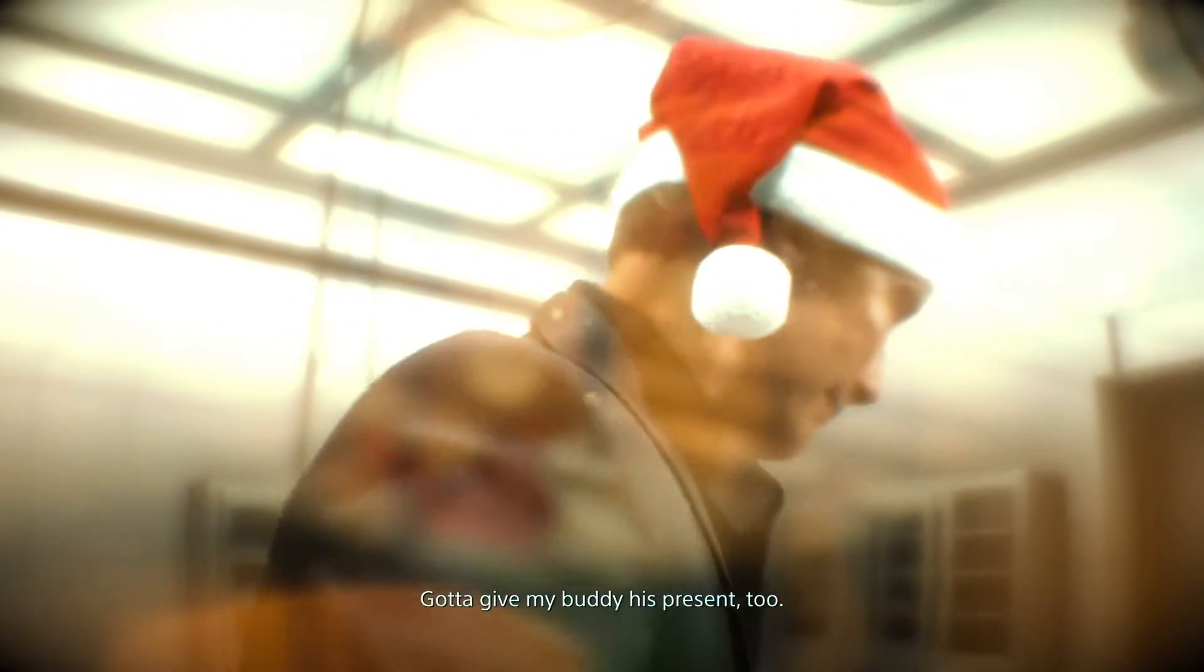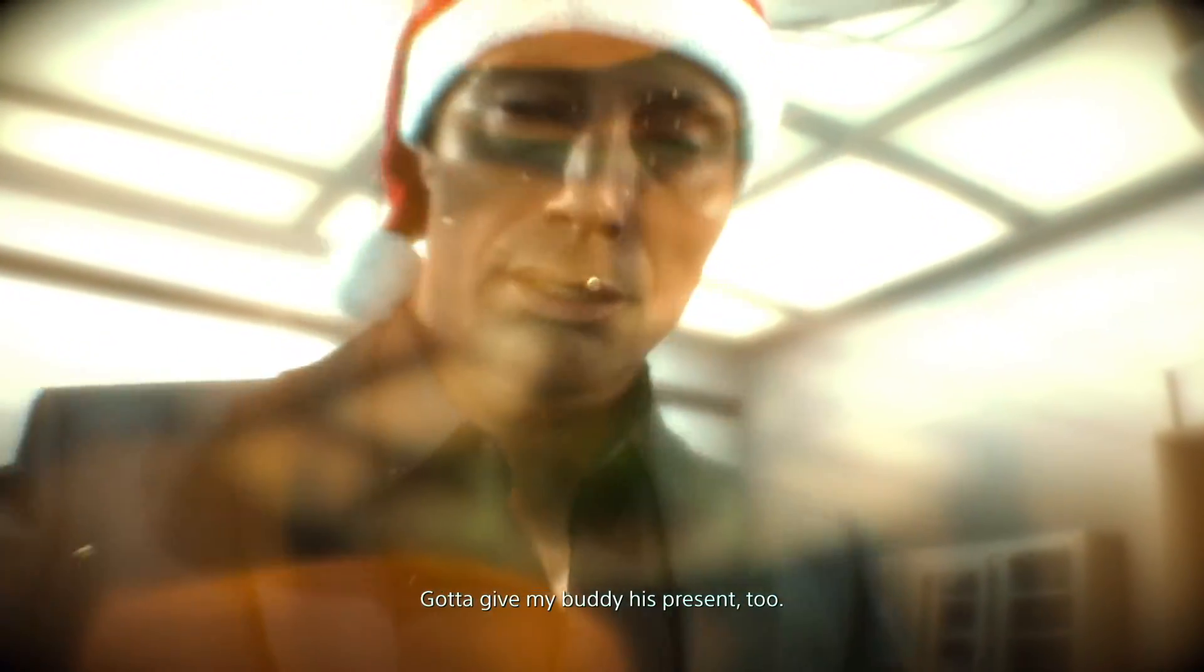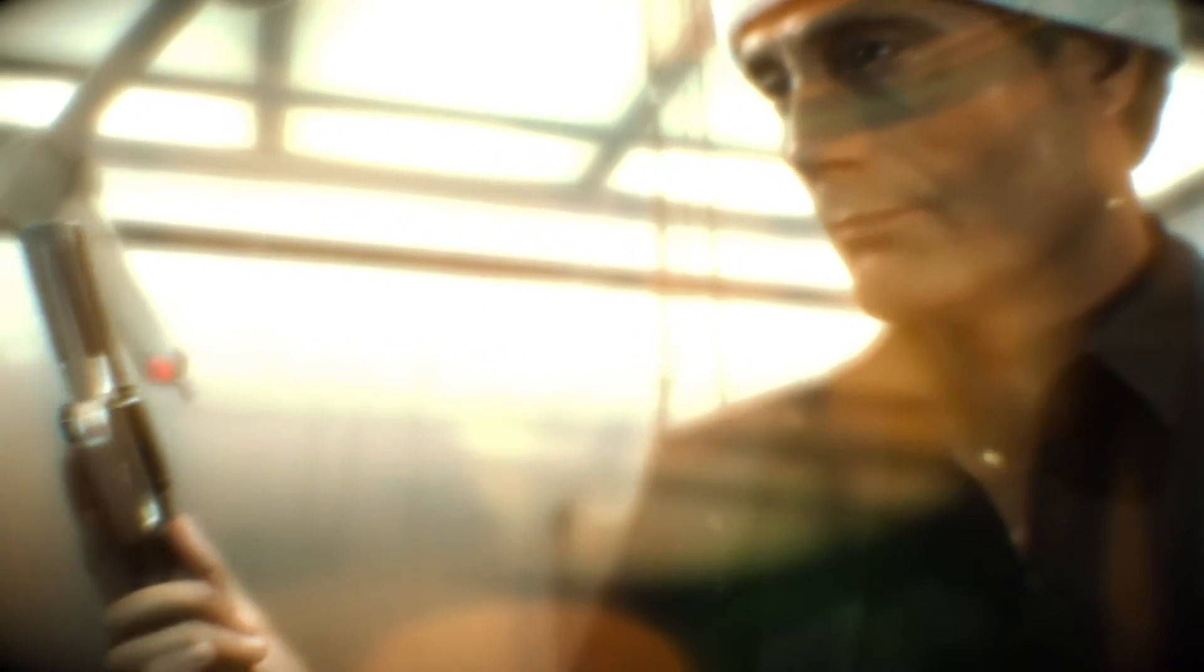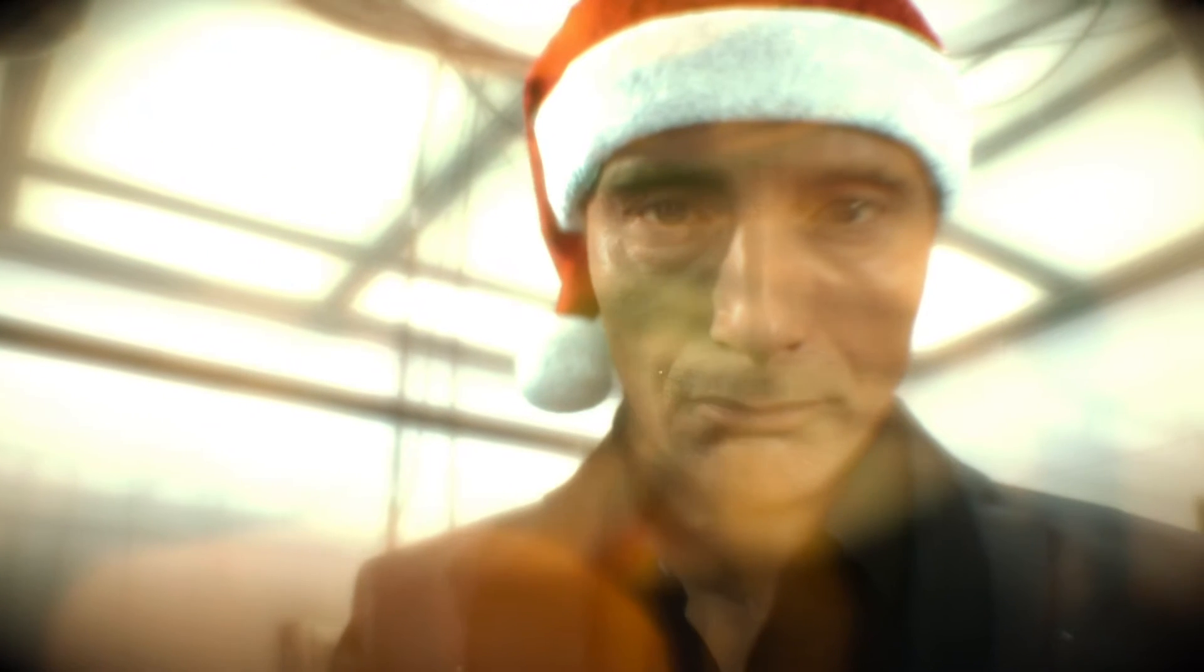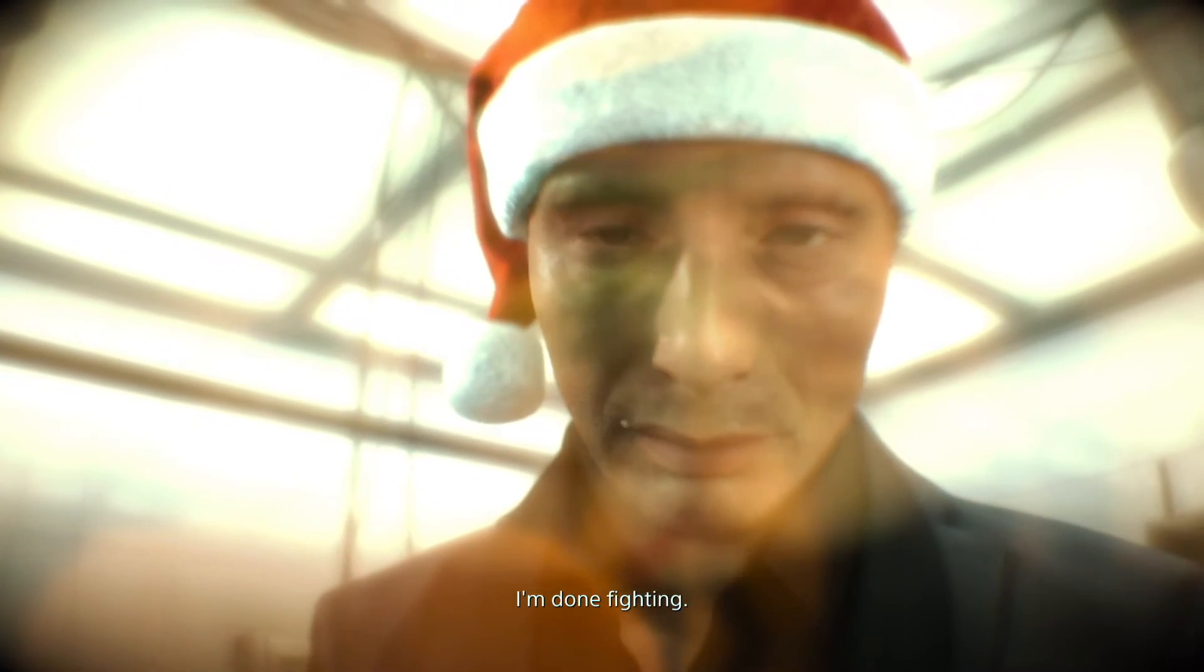Got to give my buddy his present, too. Won't be needing this anymore. I'm done fighting.